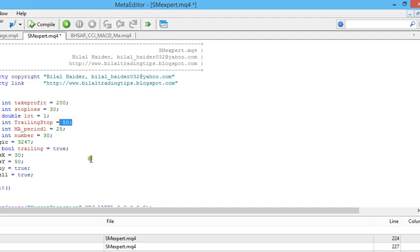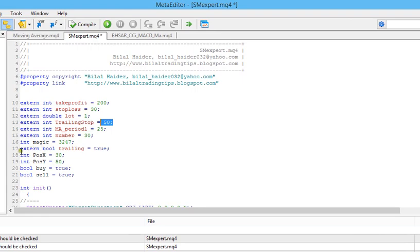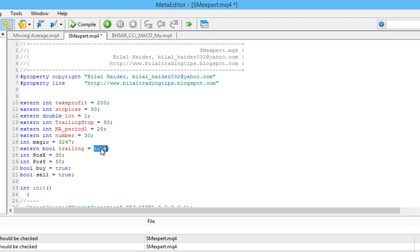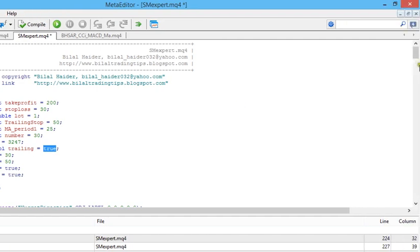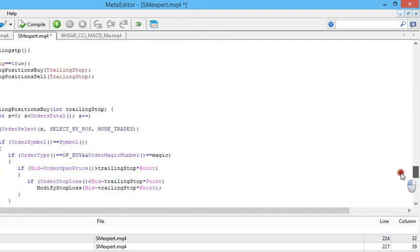The next variable I made is a boolean trailing variable, which is a flag that tells the expert advisor if you want trailing stop to be enabled or not. We are giving the user the option to enable or disable trailing stop. If they don't want trailing stop to affect their trades, they can simply set this trailing variable to false and the trailing stop will not work.